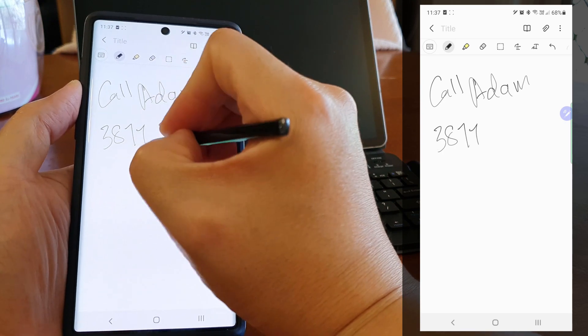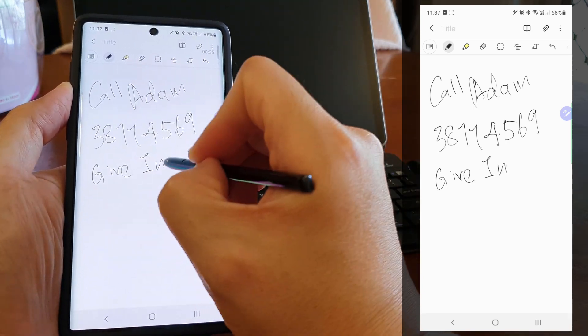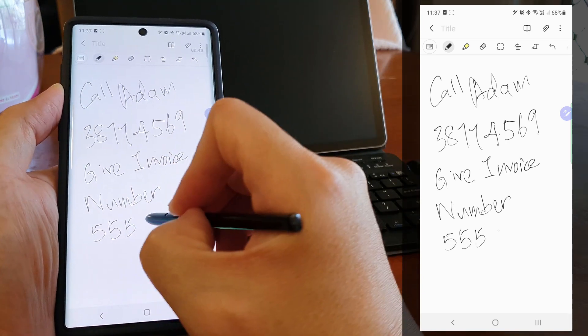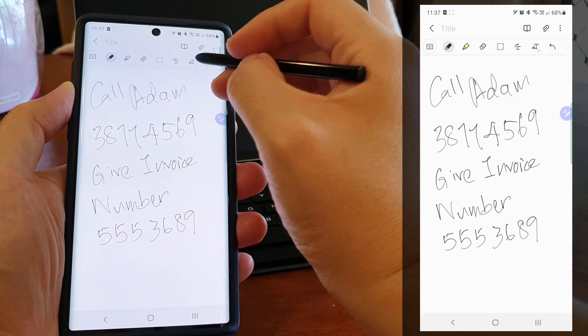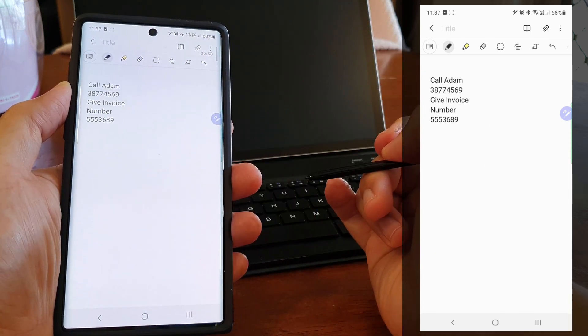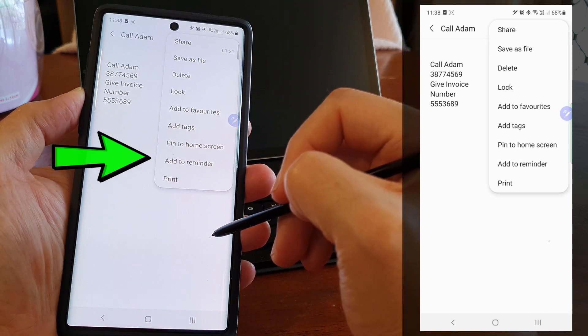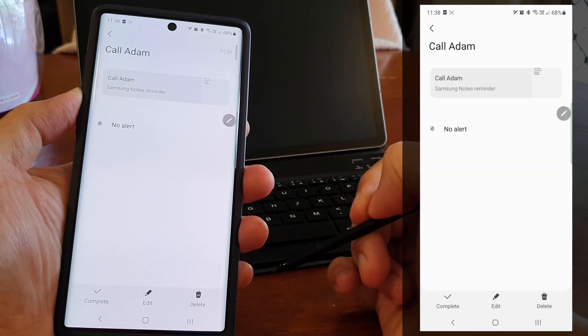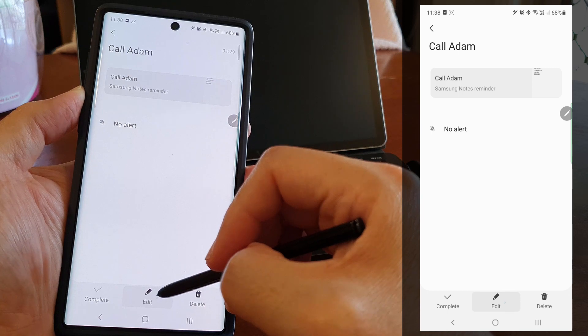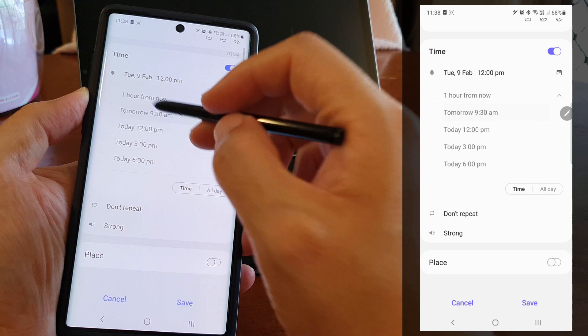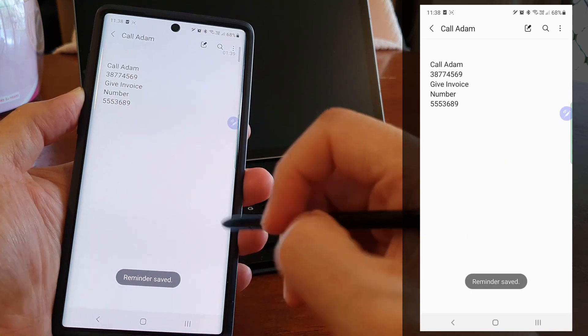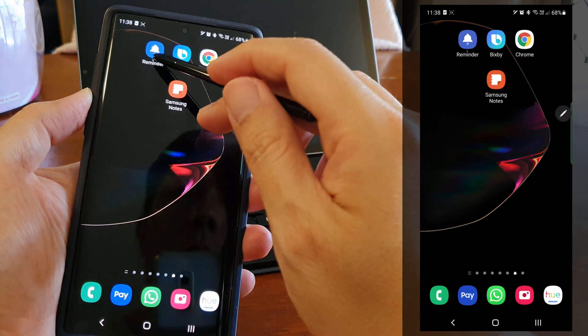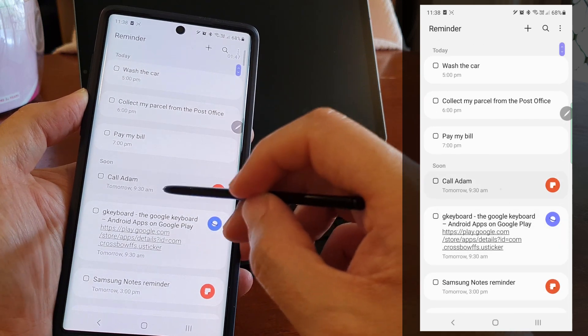The third way is to be reminded about a Samsung note. For example, when we jot down Adam's phone number on Samsung Note, be it using a stylus on Galaxy Note or typing it on a normal Galaxy phone, Samsung Note has this add to reminder to turn this note into a reminder. We can then set the time to call Adam back. From the reminder app, we can also jump directly to the note which contains the invoice number details and so on.